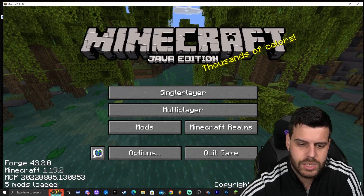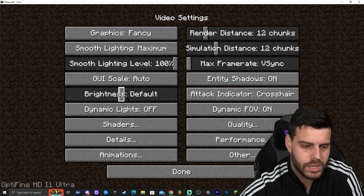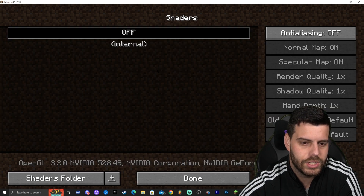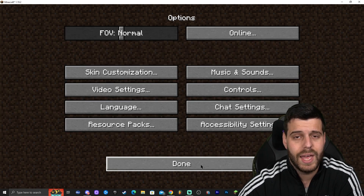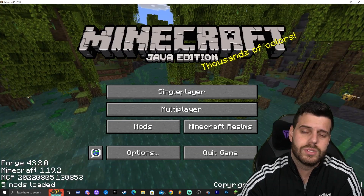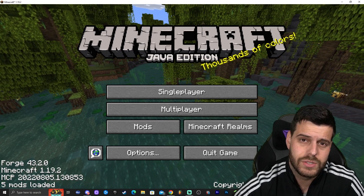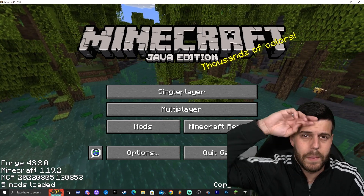Let's go ahead and test Optifine. Go to Options, Video Settings, and now we have the Shaders option. Just download any shaders that you want and you have shaders working in Cobblemon. If you don't know how to add shaders using Optifine, I have tons of tutorials. So I guess that ends this video, guys. Thank you for watching, and as always, bye-bye.